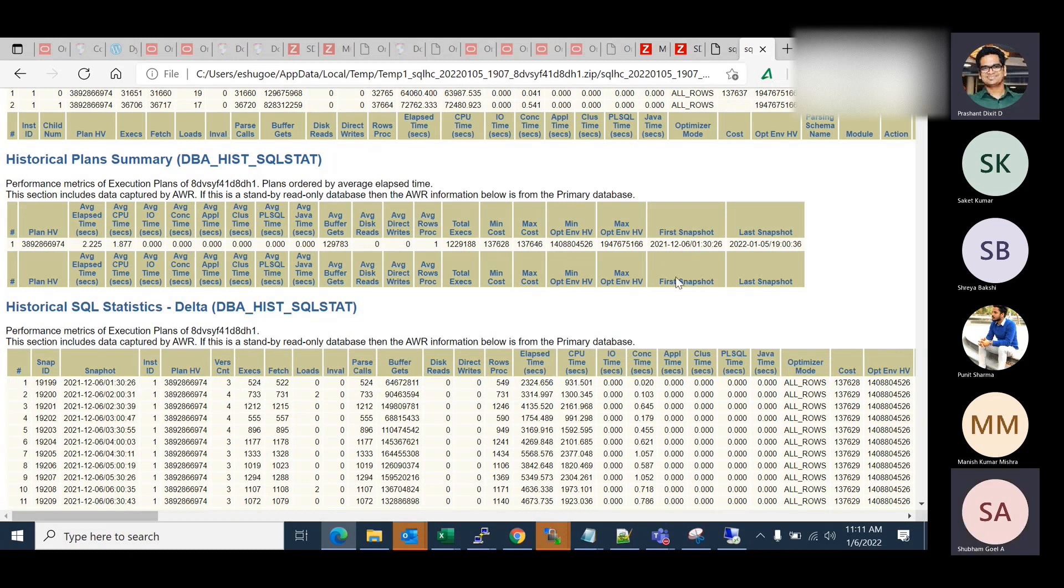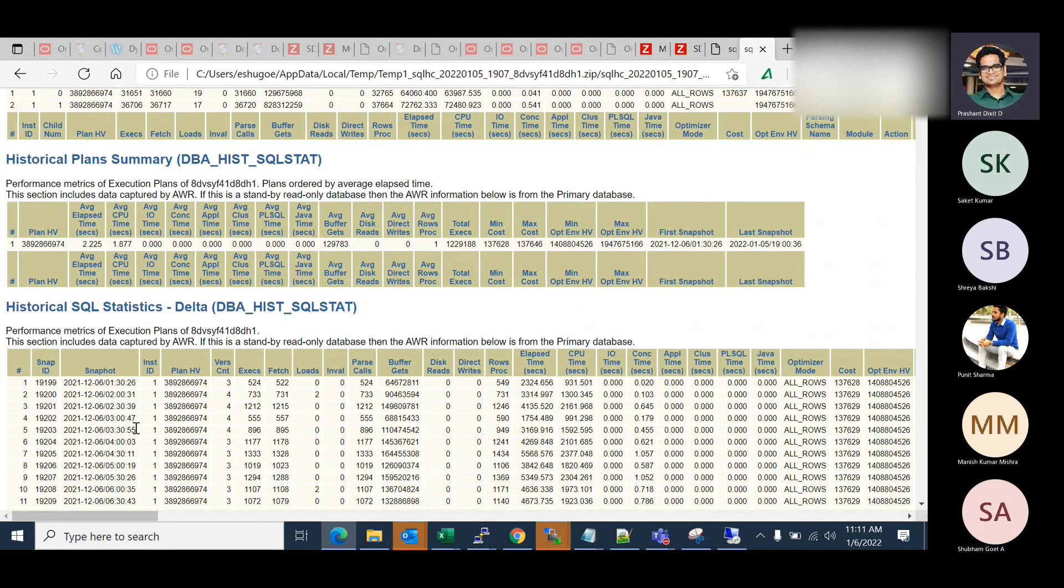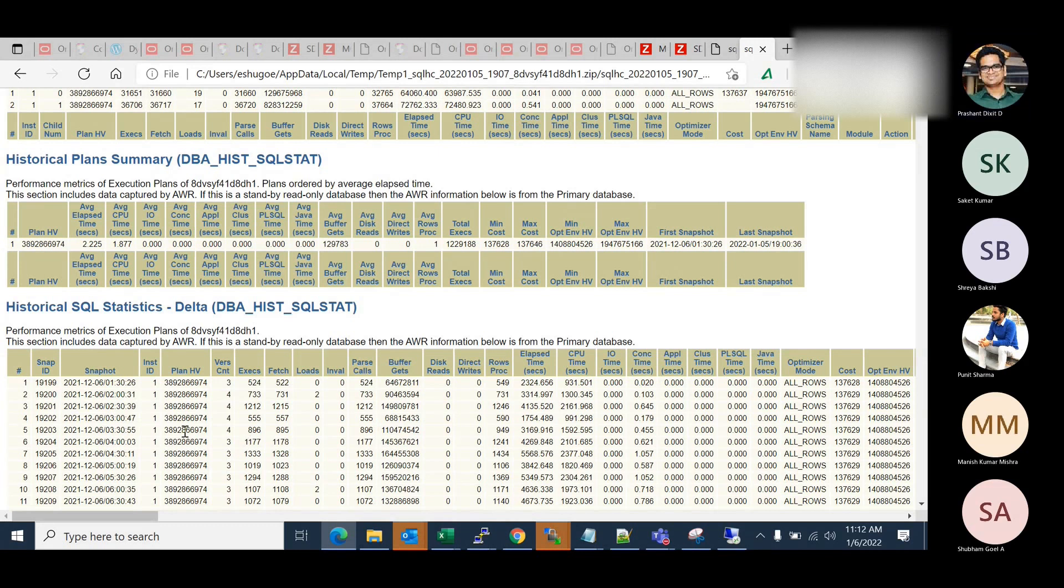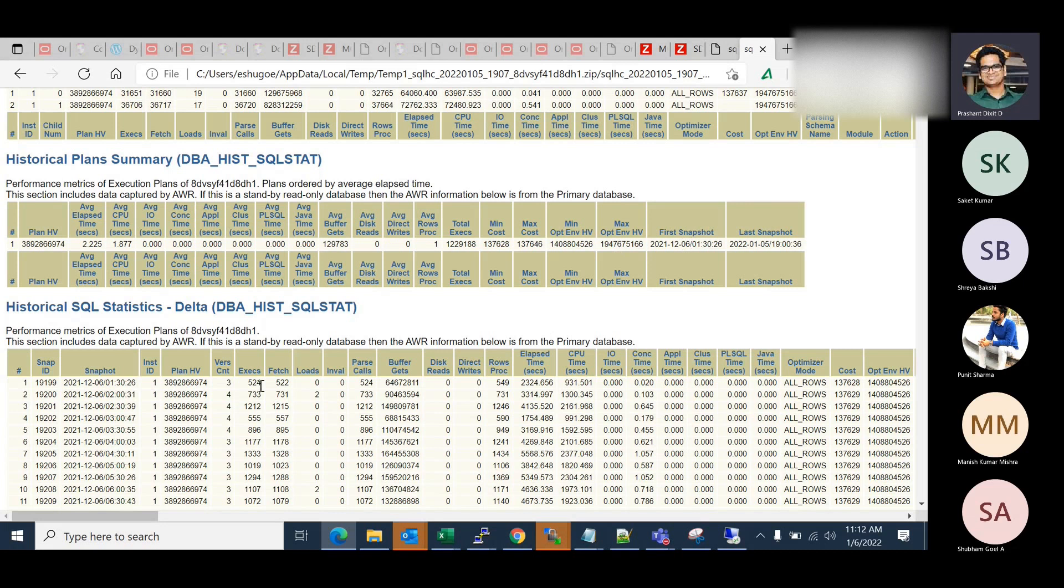Not the retention. It's 30 minutes. So every 30 minutes you have your new snap created, correct? Correct. So that is why you see 1:30, then 2, and then 2:30, and then 3. That is why. So the very first time the SQL was executed at 1:30 on 6th of December. And during that period of 30 minutes, 524 executions were happened. And using plan hash value 3892866974. So that is what.